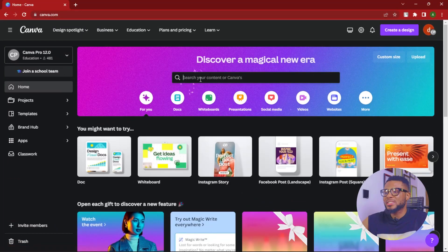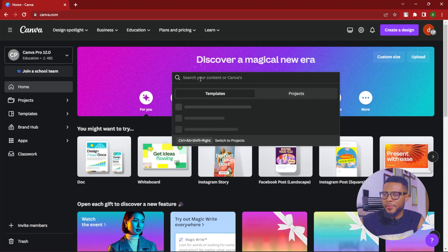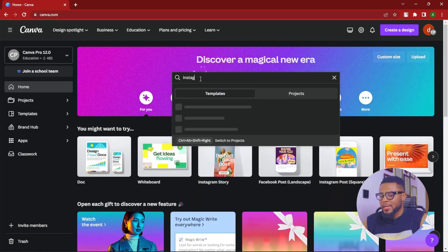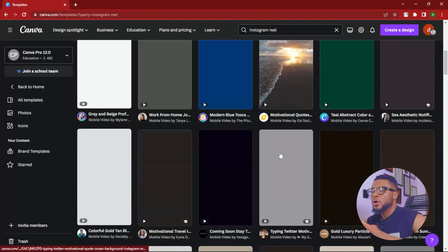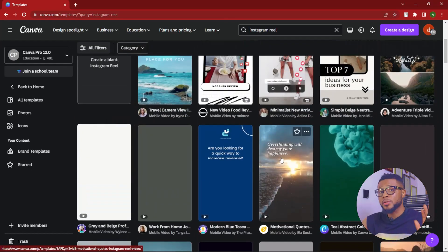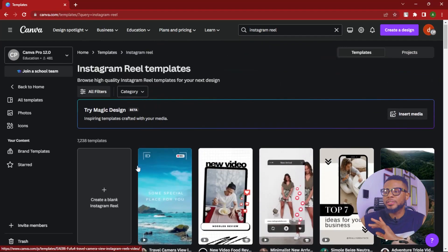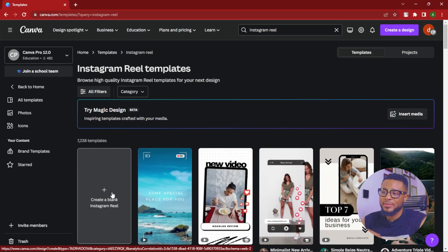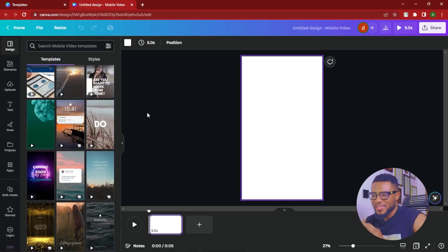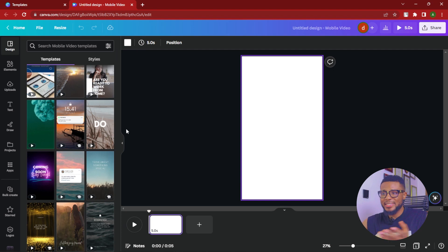To get started, search for Instagram Reels — just type 'Instagram Reels.' Once it's open, ignore all the templates you see and jump straight to creating a blank Instagram Reel. So now we have a blank canvas.